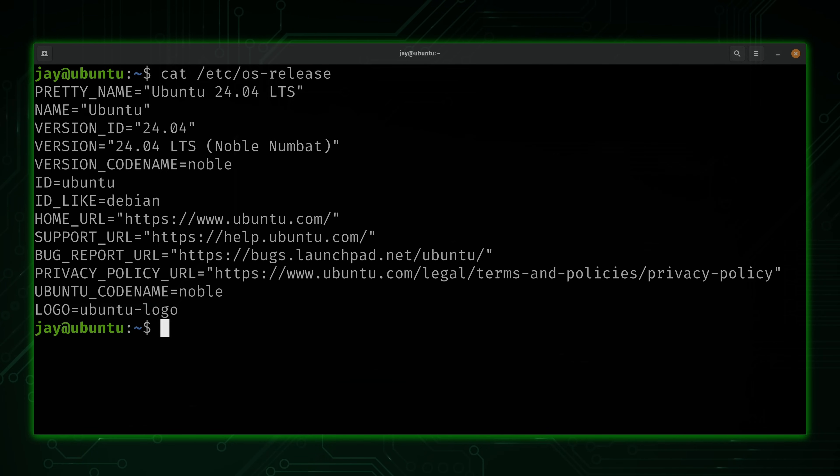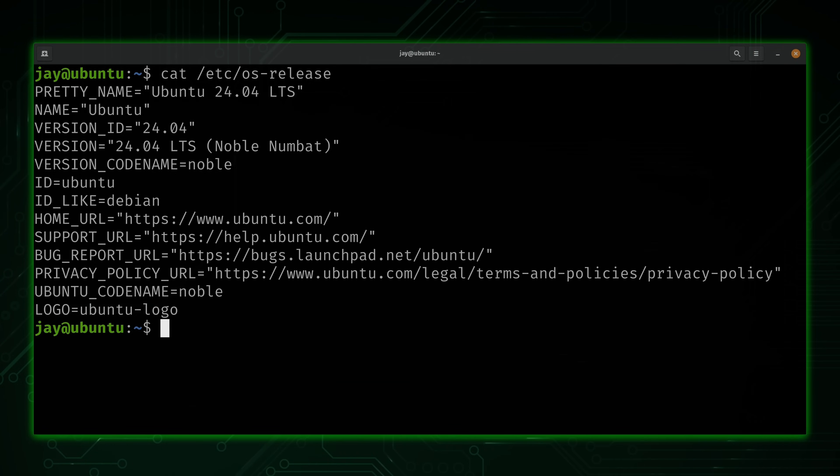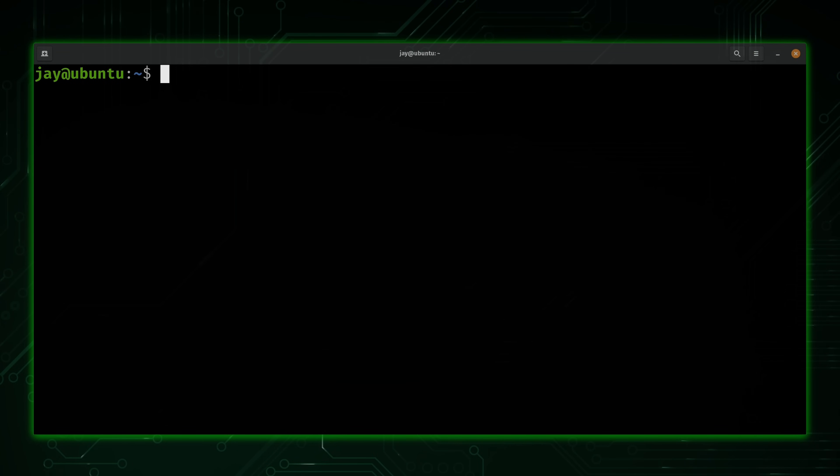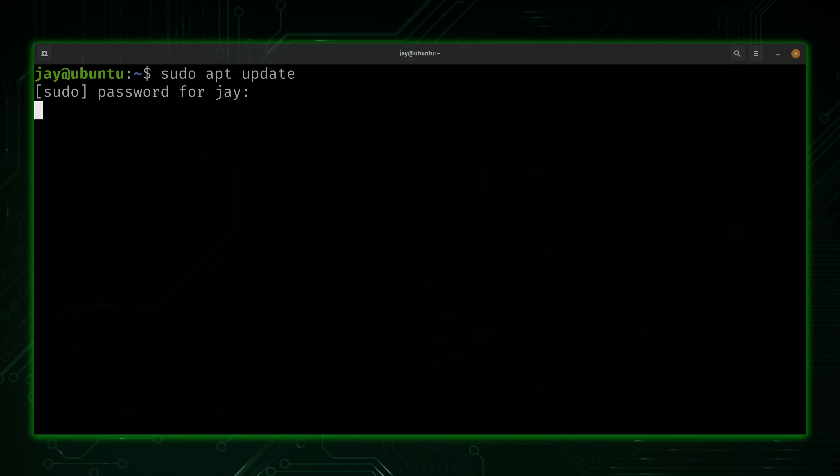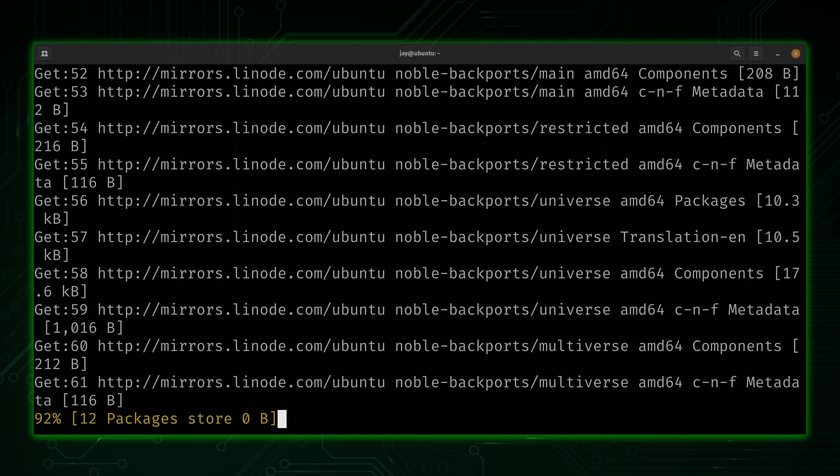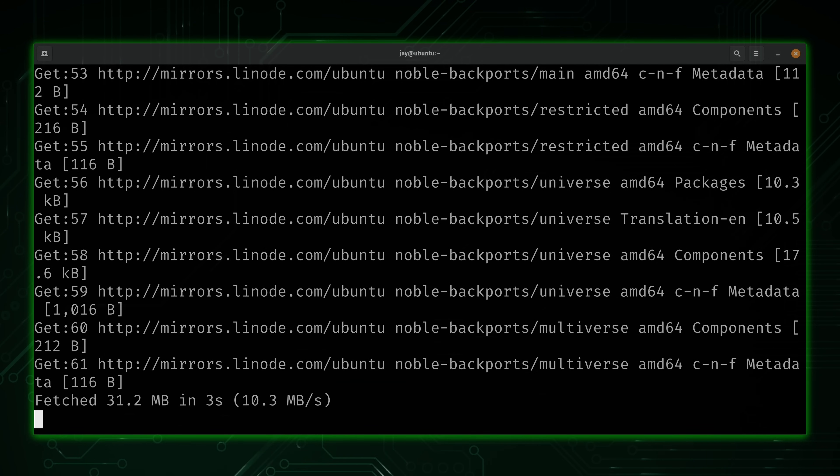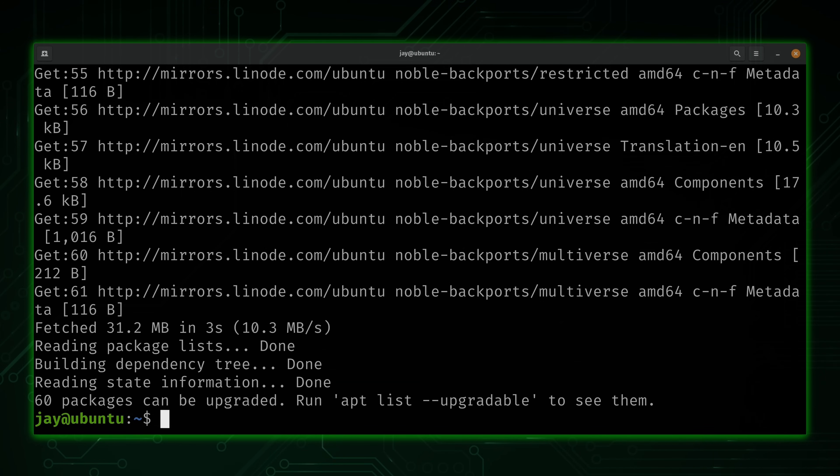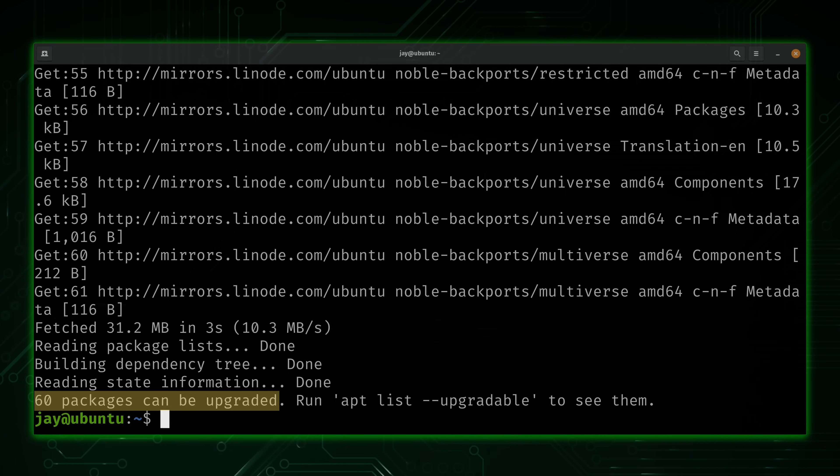And here's some information regarding my installation, in case you're curious. But anyway, let's get started. The first thing we'll do in regard to setting up unattended upgrades is install the package. So the first thing I'll do is run sudo apt update. And right now it shows that I have 60 packages that could be upgraded. I'm going to ignore that for now because we want this done automatically.